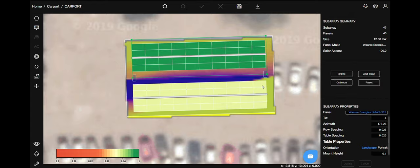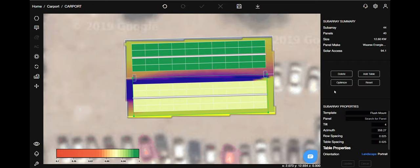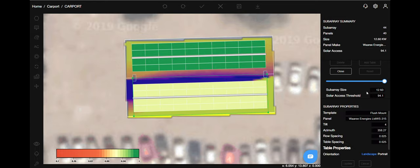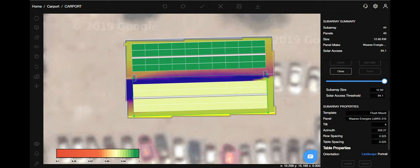For the other side, table sub array optimize. It's 94. So using this slider, you can delete panels.